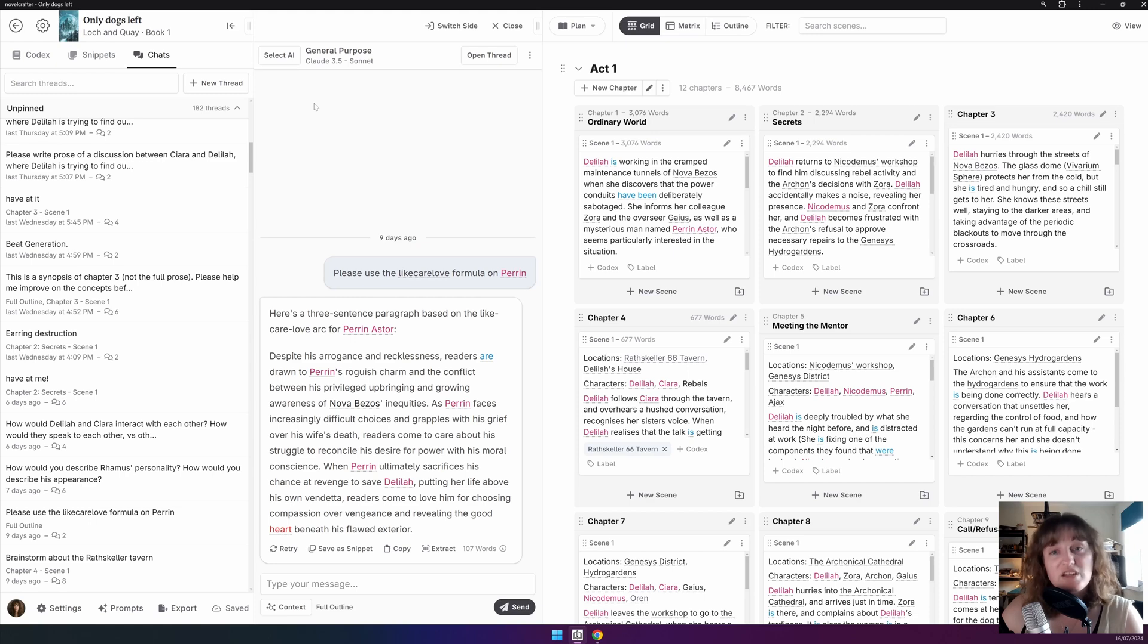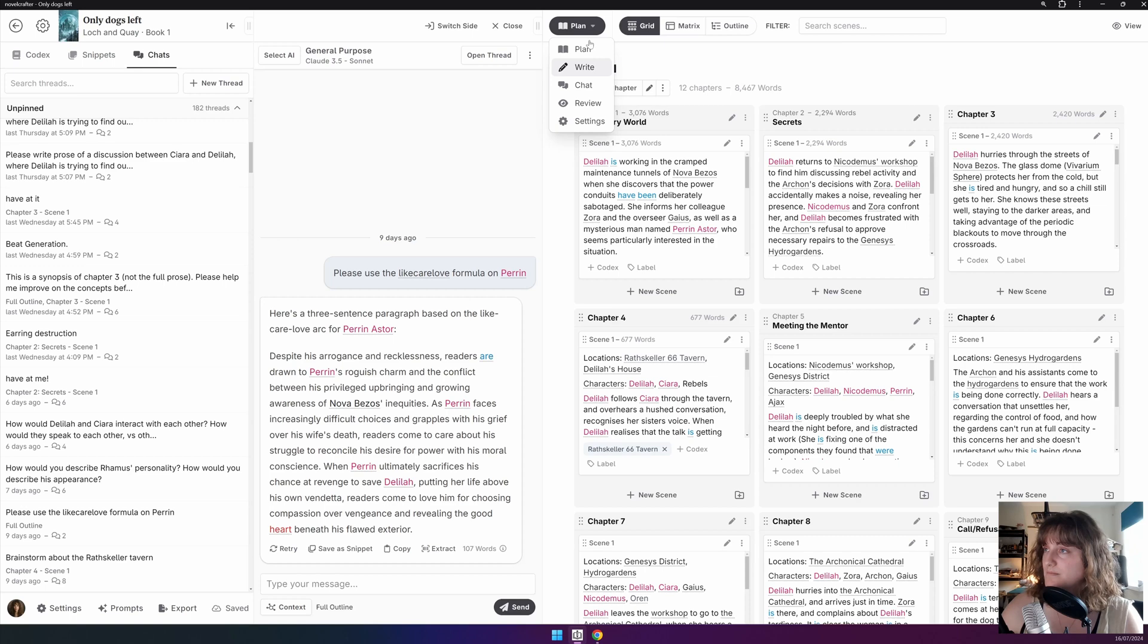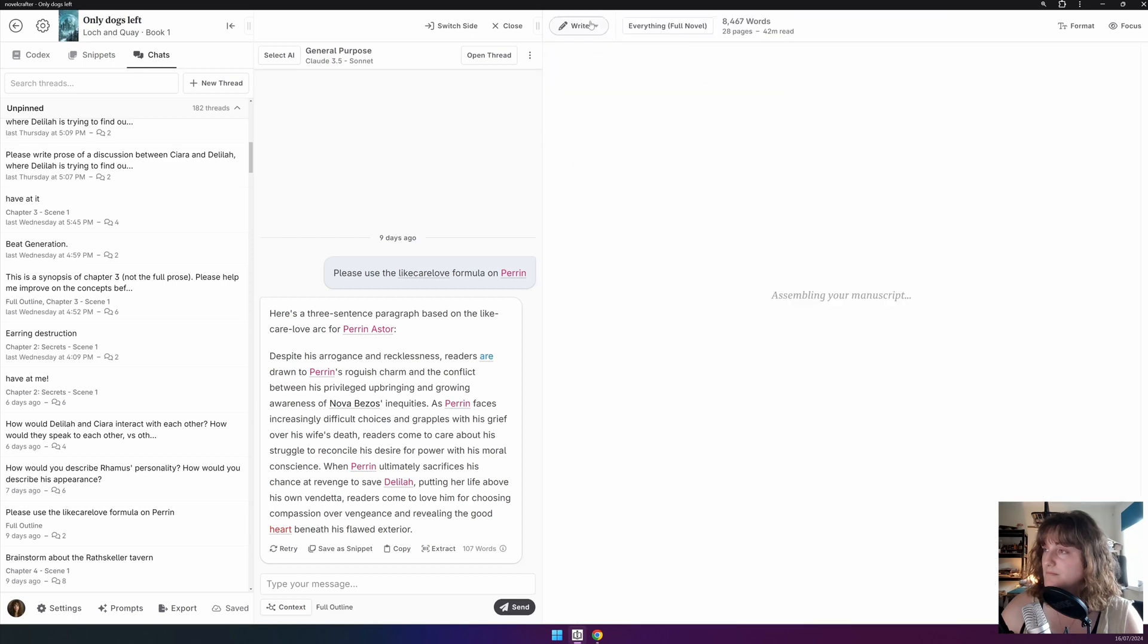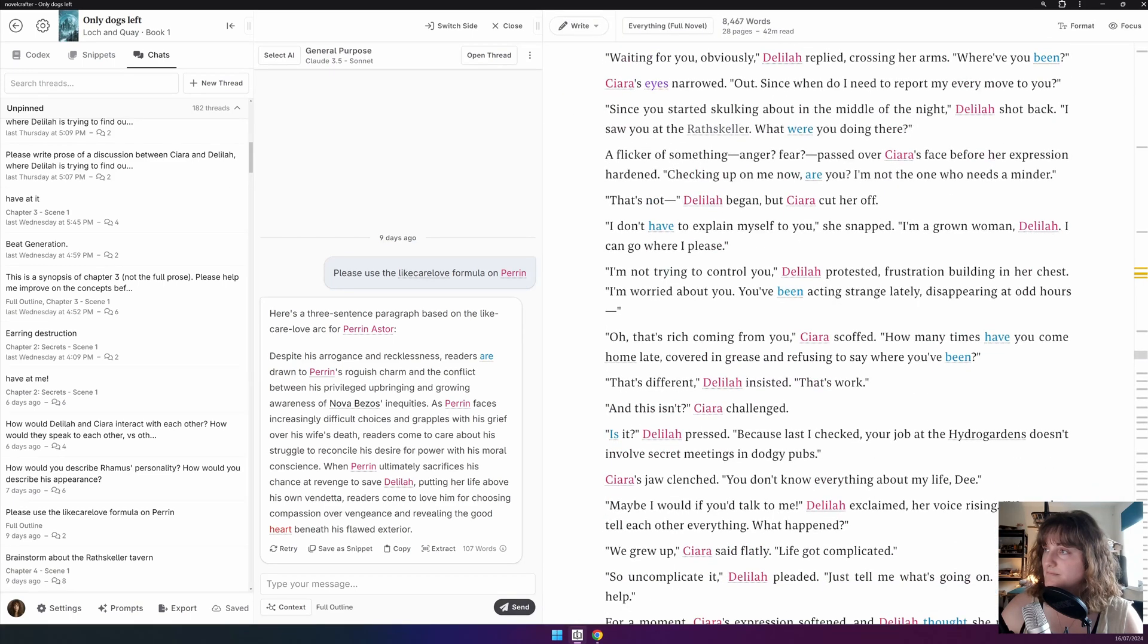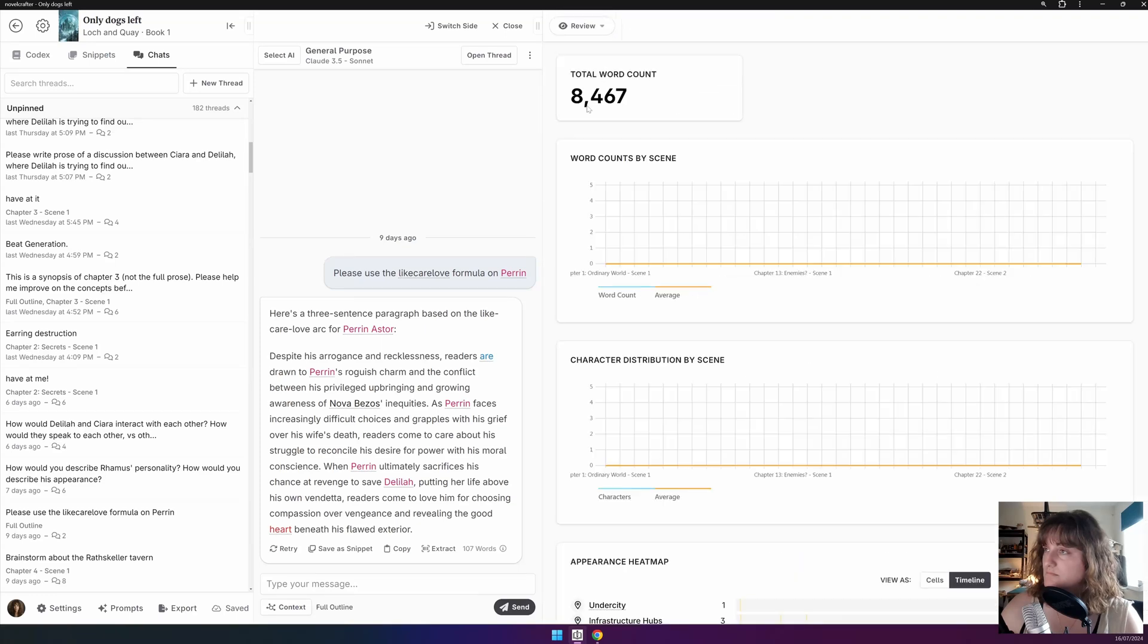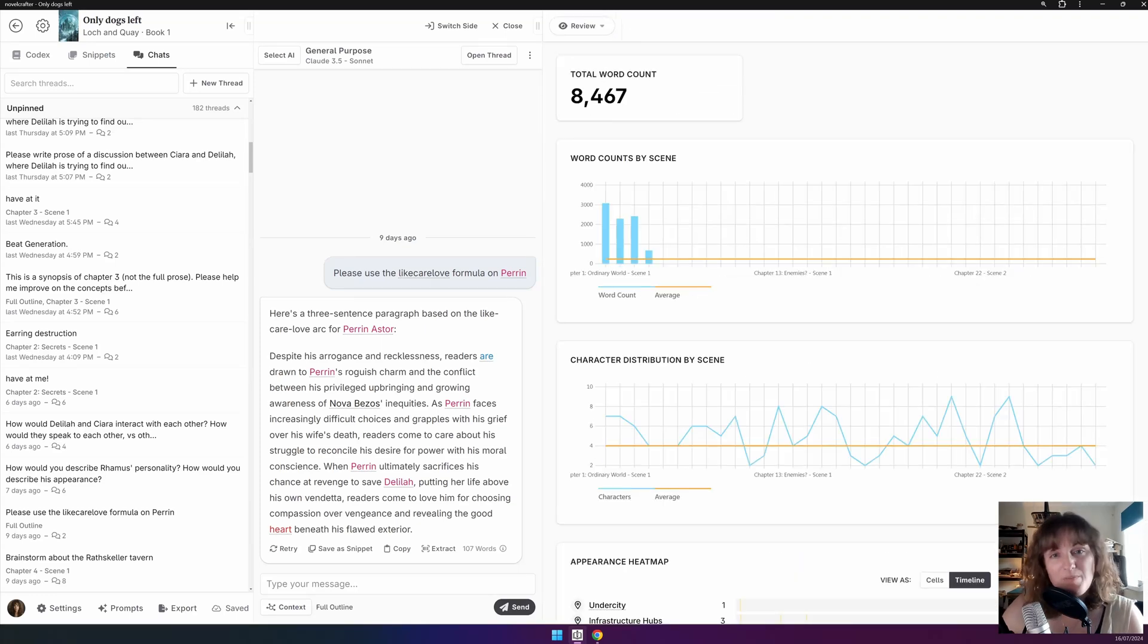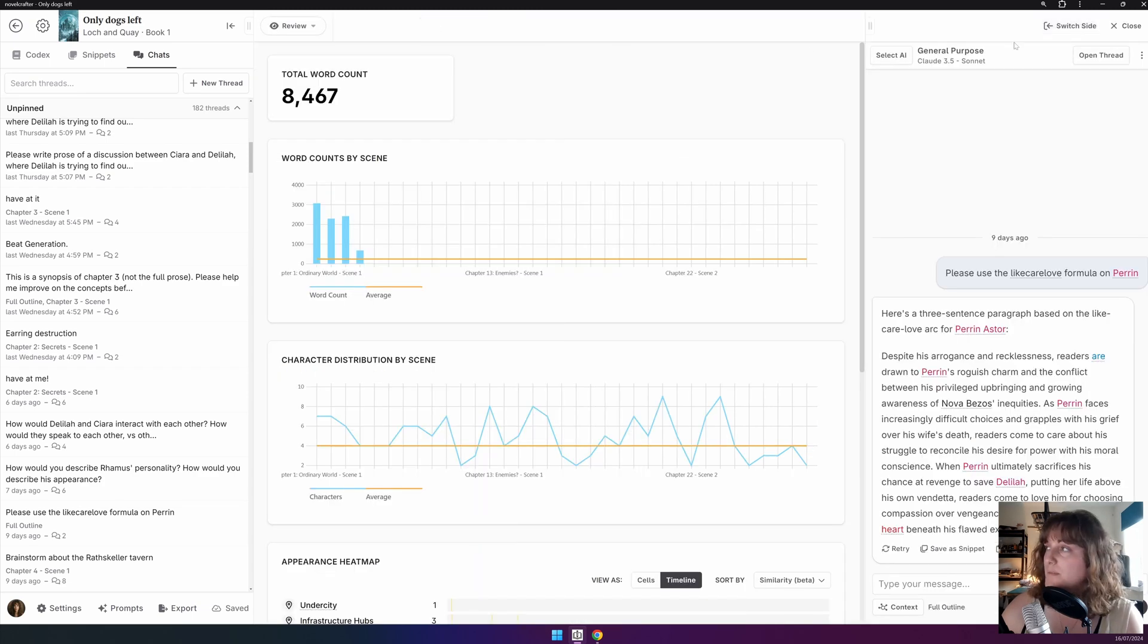This enables you to make changes to your manuscript or plan whilst easily referencing the chat. You can move the pinned bar to the left or right of your view, depending on what your preferences are, by pressing Switch Side.